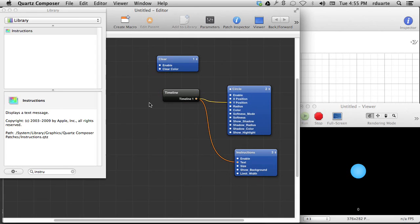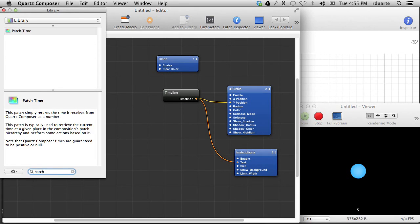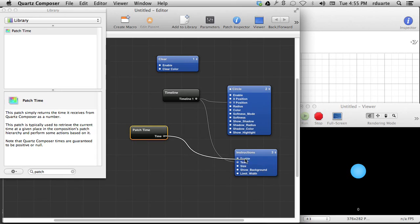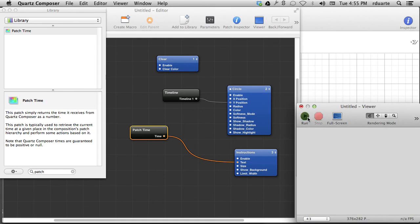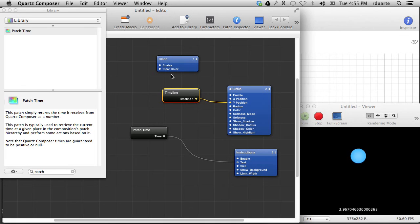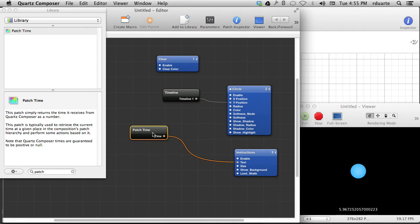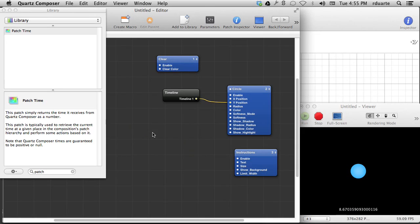The clock is called patch time, and there's actually a patch called patch time. If we look at what patch time is, all it is is just a smoothly changing number that counts from whenever I hit the run button. So all of these time-based patches run according to patch time, which is kind of like the clock time.